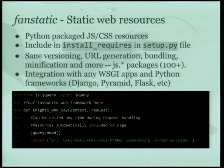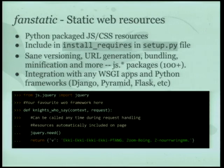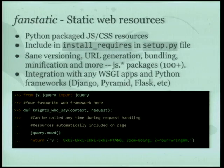In terms of web resources, Fanstatic is a fun library to work with. It builds on packaged JavaScript and CSS resources — somebody packages these up and you can include them like a normal dependency in your setup.py file. It gives you sane versioning, URL generation, bundling, minification, and everything like that. There are about 100 or so packages in the JS namespace so far. It integrates with any WSGI application and Python frameworks.